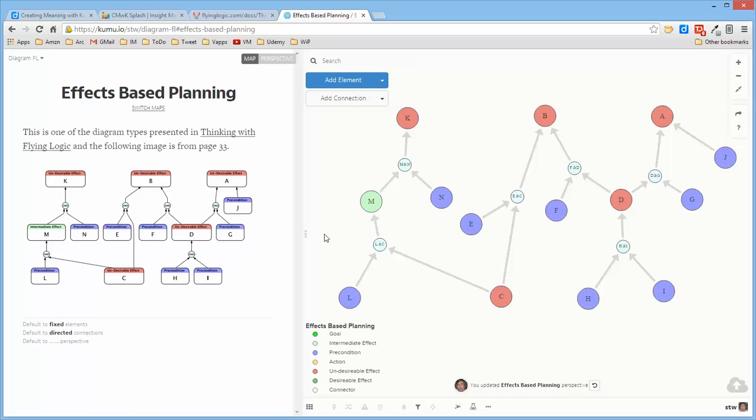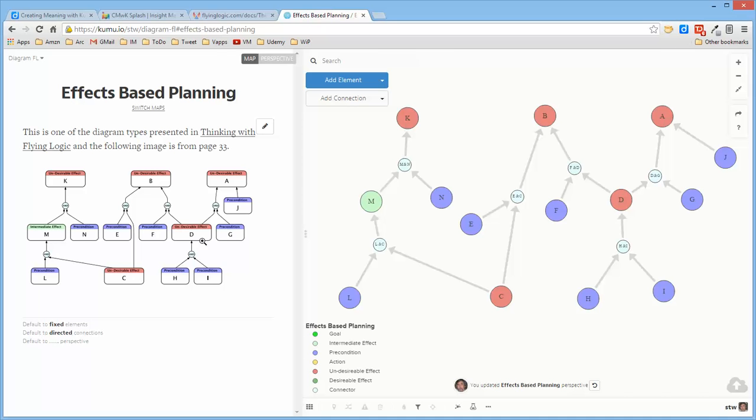That way, the individual elements are of a different shape than they are in Flying Logic, though the colors and the legend provided pretty much gives you the same sense of what you end up with from the diagram in Flying Logic.